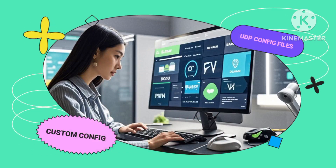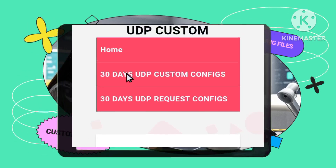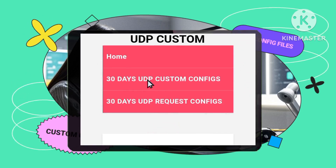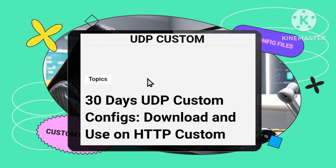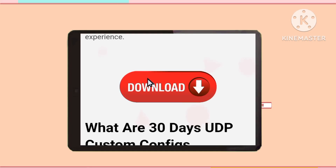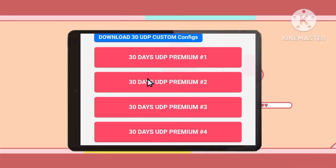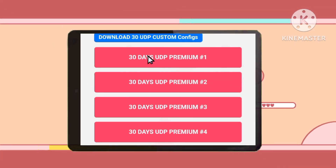Step 3: Choose 30 days UDP custom configs. In the menu options, click on the 30 days UDP custom configs link. This will bring you to a page with various configuration files that you can download.